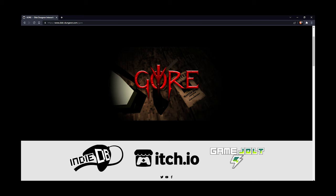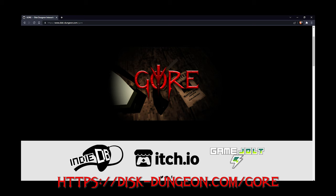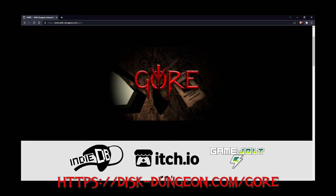Speaking of places, though, there's a new premiere location for all things gore. The official gore webpage is now up. Go check it out at disdungeon.com slash gore. Link in the description. And subscribe to the mailing list for exclusive content.